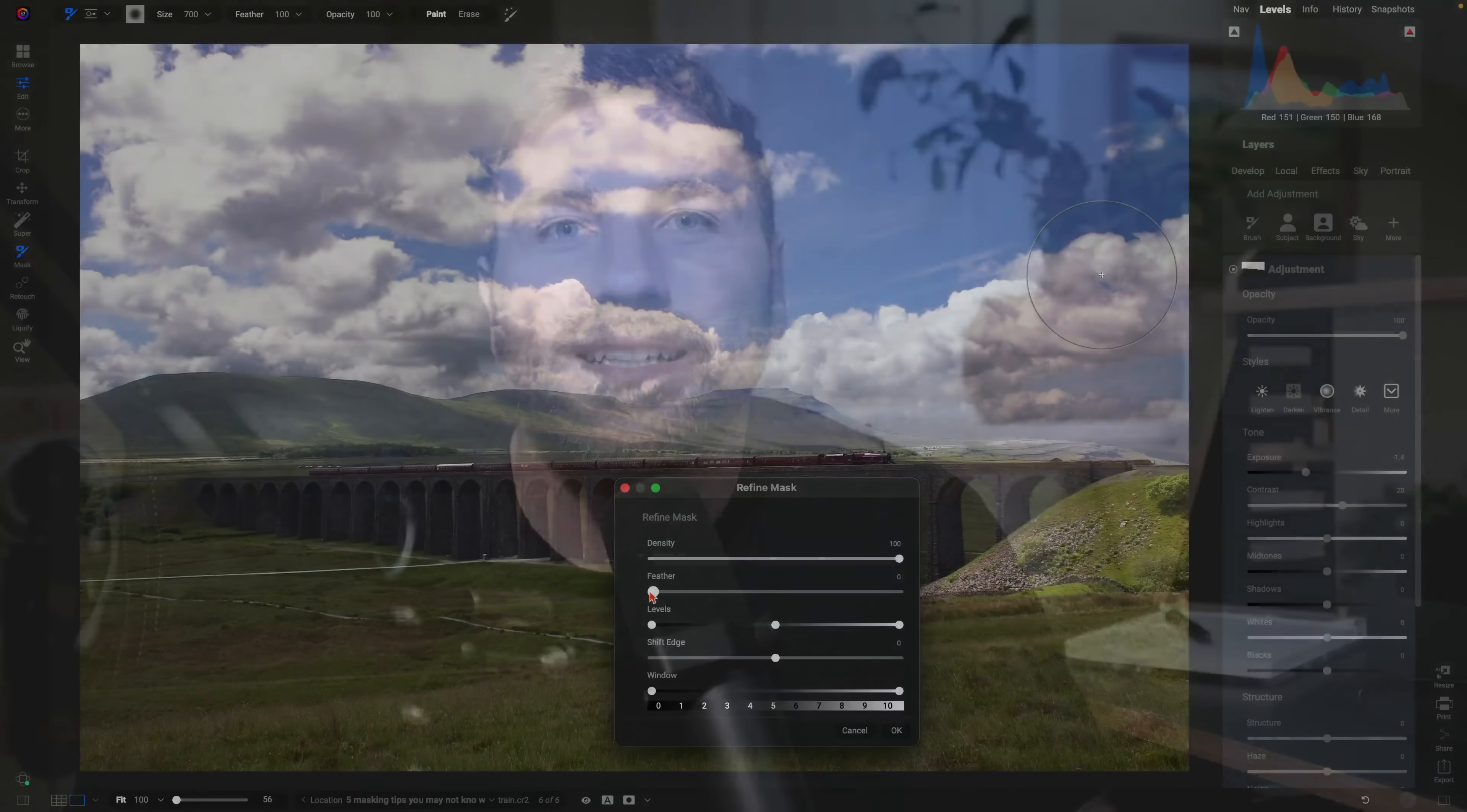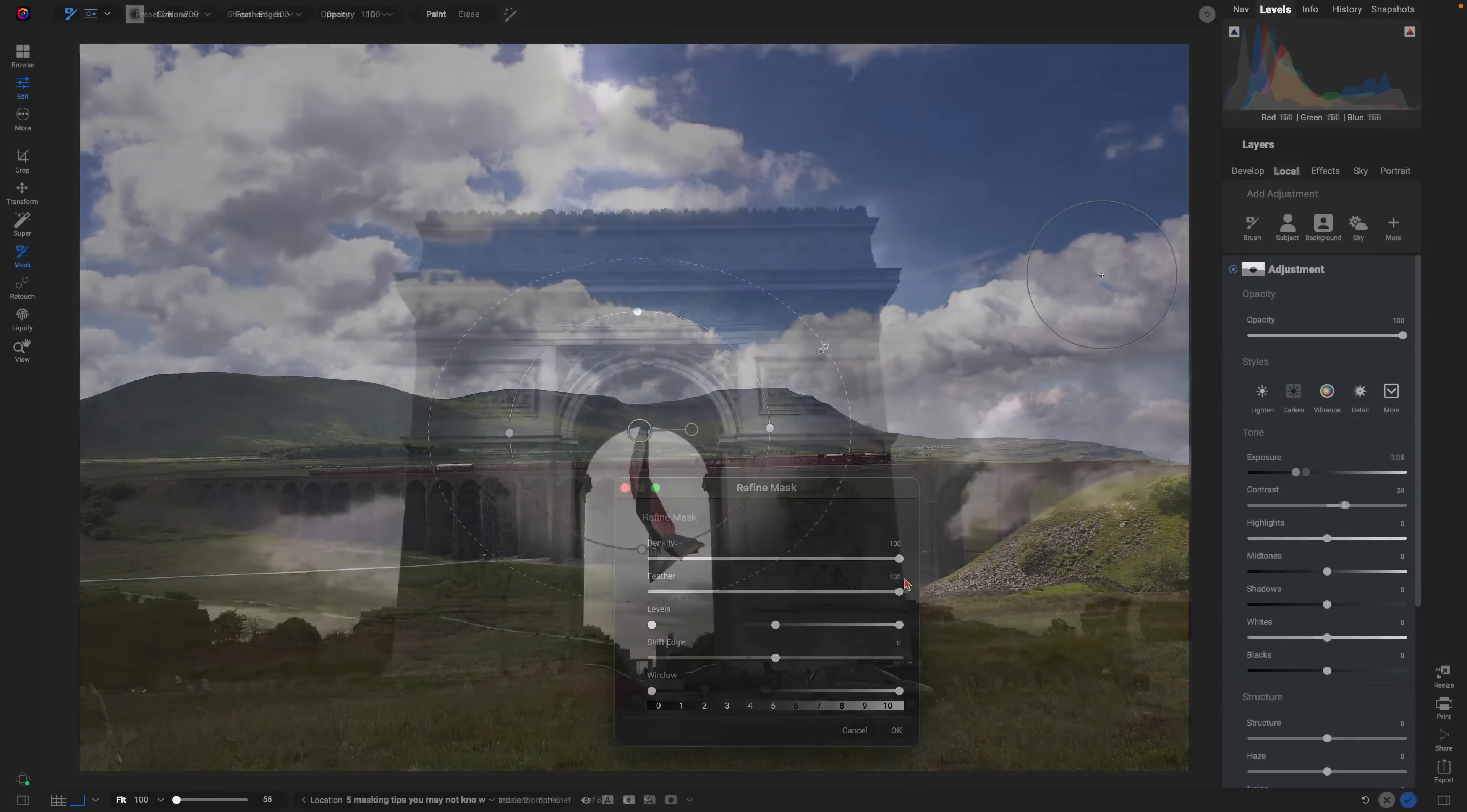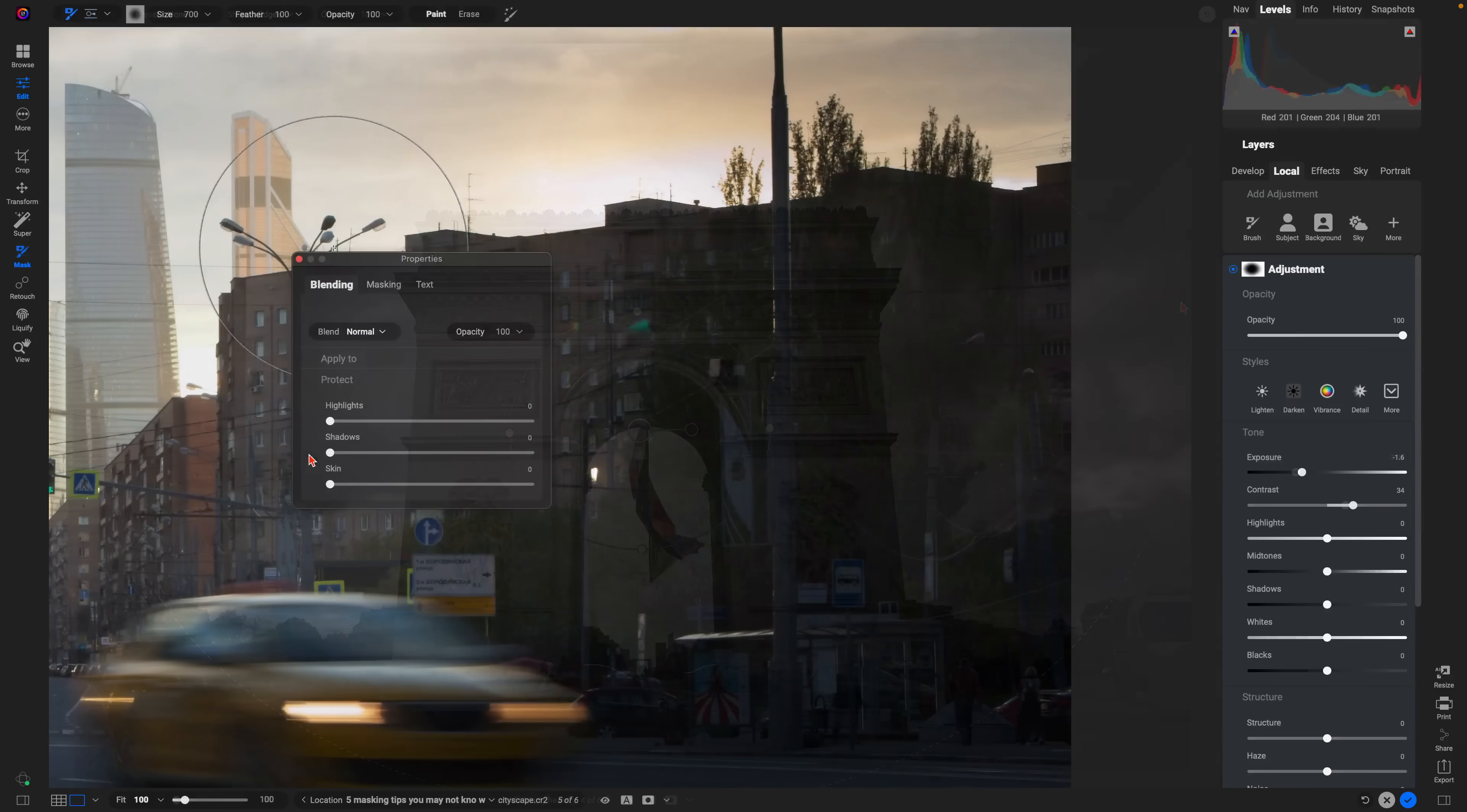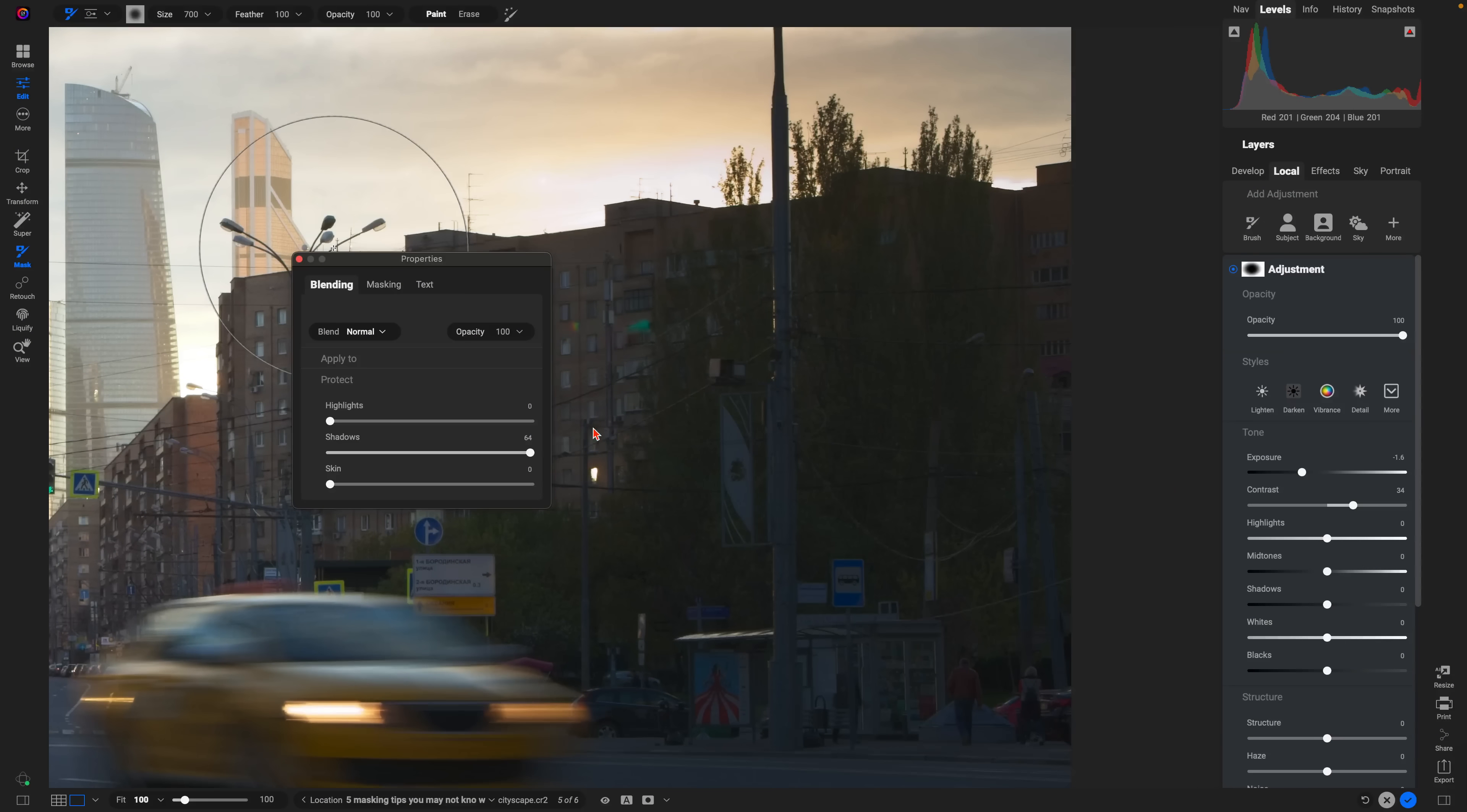Masking in On One Photo Raw is incredibly powerful, but there's some tricks that some people never use. Today, we're diving into five quick masking tips you may not have used, but will instantly level up your edits.